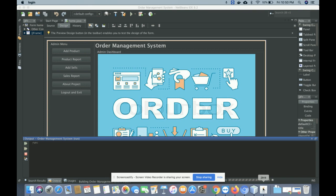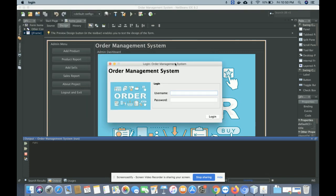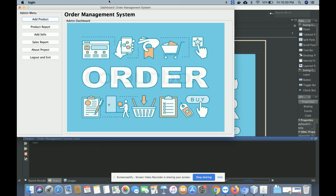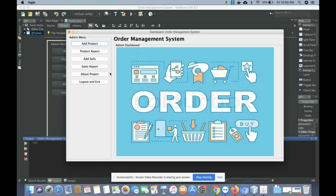Once you click on the play button, you will get a login form. Using this login form you will be able to log in. The user ID is 'admin' and the password is 'test'. Once you log into the system, you will get the admin dashboard.